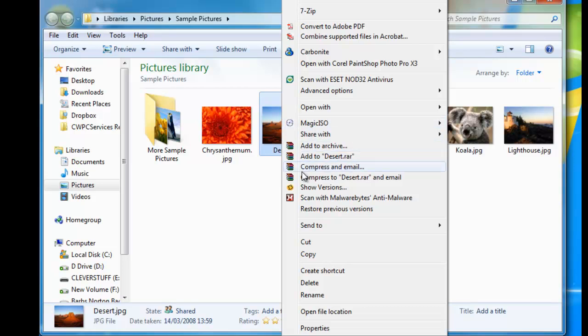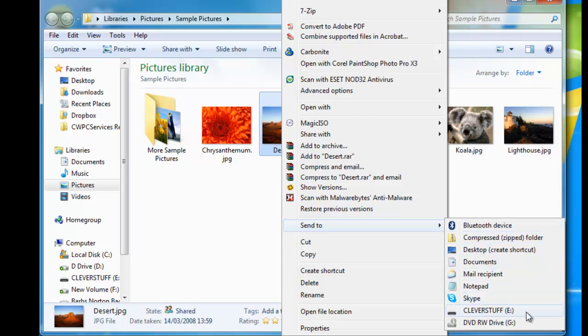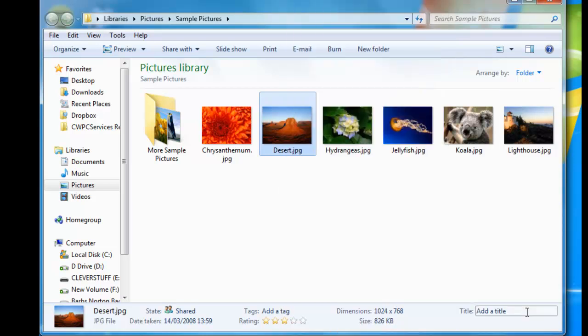Move my mouse down to send to, and then a little menu appears to the right. What I'm looking for is my E drive. So I work my way down the list, and there you go, there's my E drive. I left click once on the E drive and the file's now gone across to the pen drive.